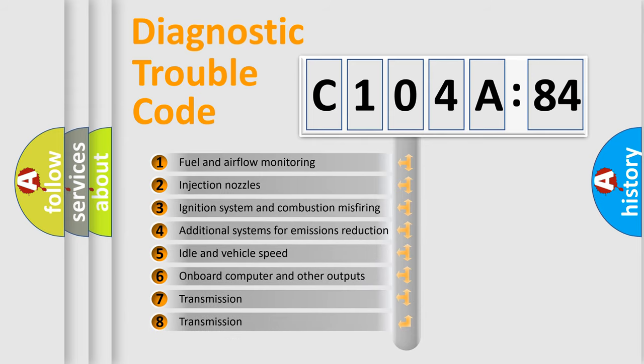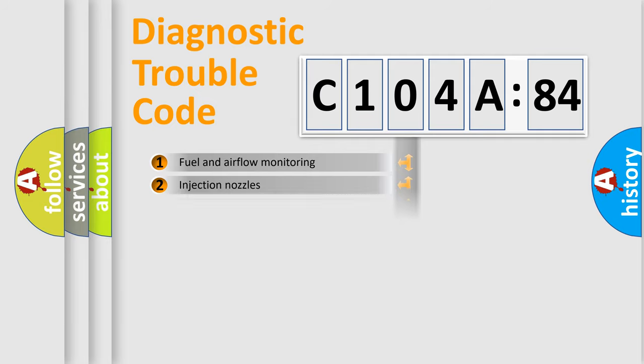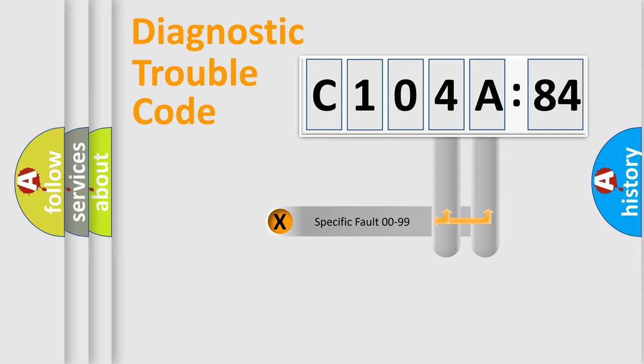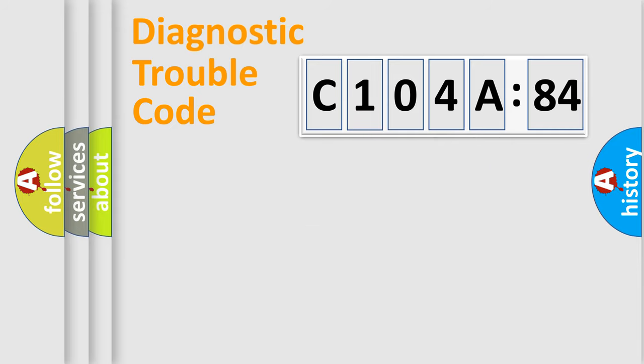The third character specifies a subset of errors. The distribution shown is valid only for the standardized DTC code. Only the last two characters define the specific fault of the group.